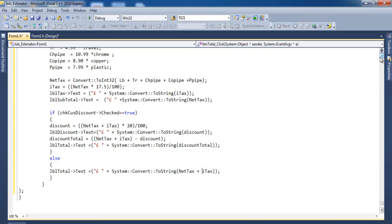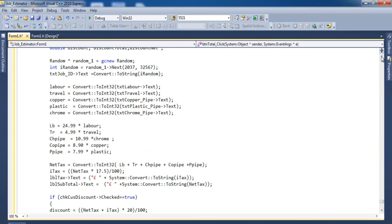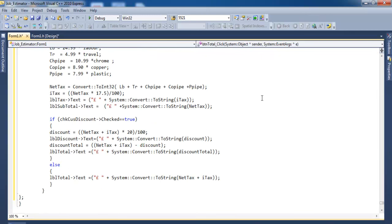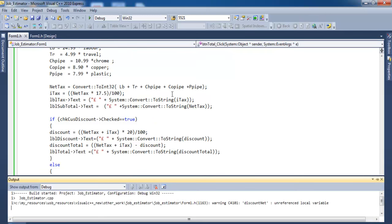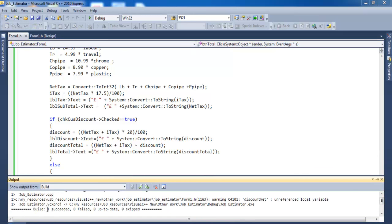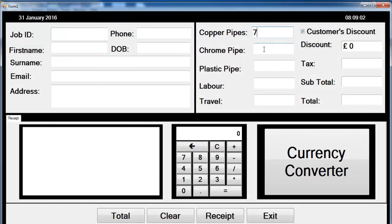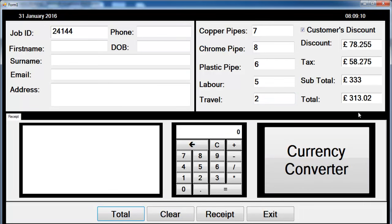Let's take the code from the top one more time — that is all for Total. Let's compile and run. It's successful. Enter the data and click on Total — that's working as expected. The system generates the job ID automatically.